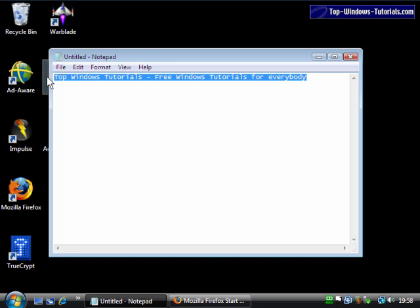The text will be highlighted to indicate that it's selected. Once the text is selected, we can copy it to the clipboard. This is a special area of the computer's memory that holds snippets of text or any other kind of data that we're currently working on.